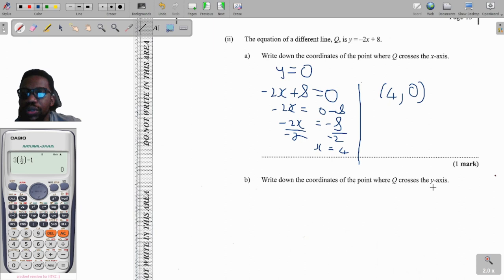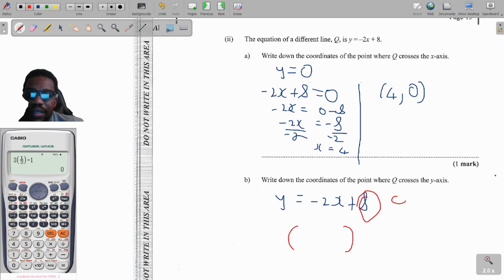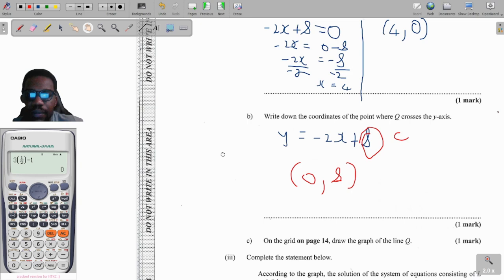Next, find the coordinate where Q crosses the y-axis. The beauty of y = mx + c is that c directly gives the y-intercept. Here c = 8, and when the line cuts the y-axis the x value is zero. So the coordinate is (0, 8).